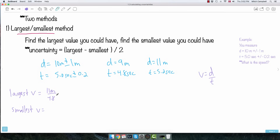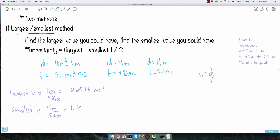And if I want the smallest value of V, I do the opposite — use the smallest value of D on top: 9 meters, and the largest value of time on the bottom: 5.2 seconds. So 9 over 5.2 gives 1.73077 meters per second. So I've got the largest value and the smallest value.